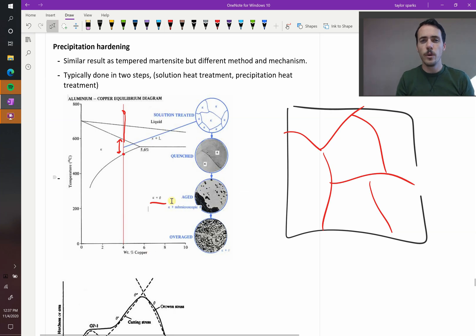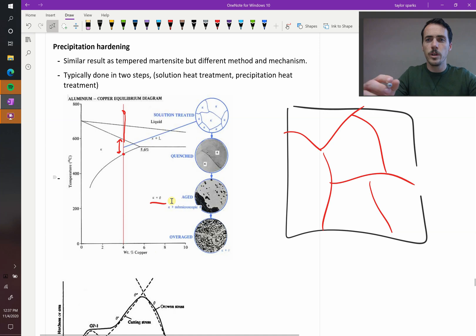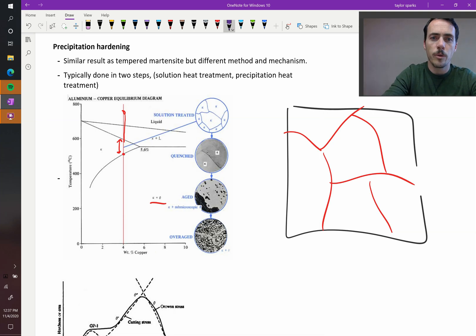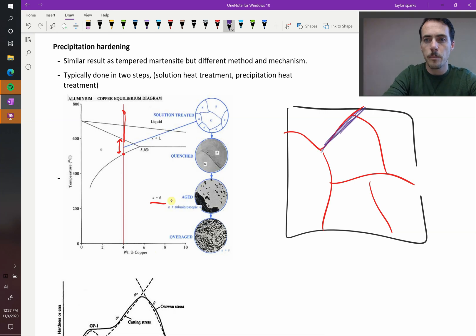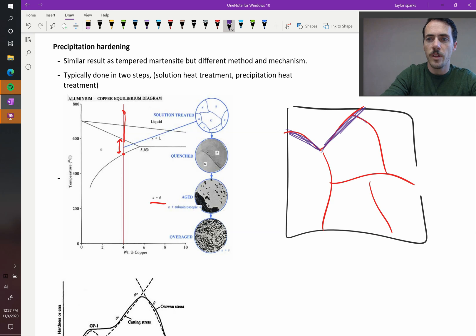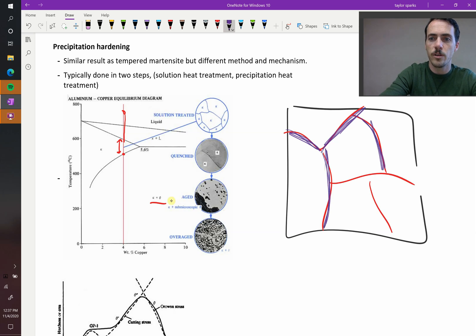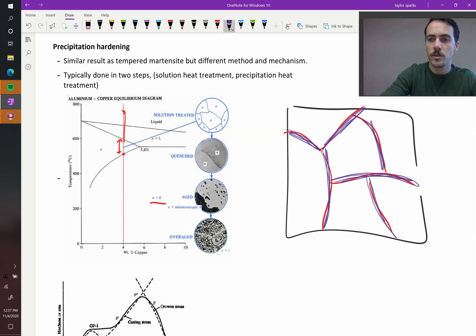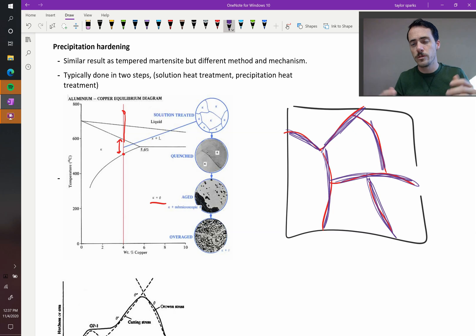So if you held this for a really long time at a high temperature, we know that it would want to form, where would the theta phase form? It's going to want to form along the grain boundaries. Because that's the highest energy spot in the crystal, so it's going to want to replace that high energy spot in the crystal with this new phase. Because if you're going to form a surface, you might as well get rid of an old surface.